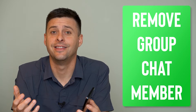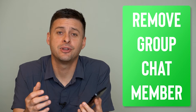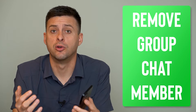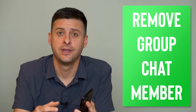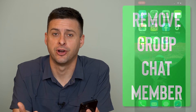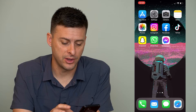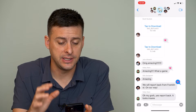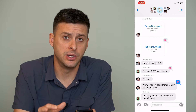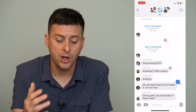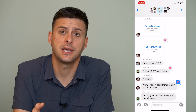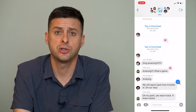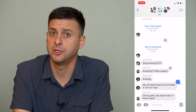Hey guys, Trevor here, and in this video I'm going to show you how to remove someone from a group chat on your iPhone. It's pretty quick and easy, so let's jump right in. Let's just open up Messages here, and you can see I'm in a group chat with a bunch of different people, and I can walk you through the steps to remove any one specific person or multiple people from that group chat.